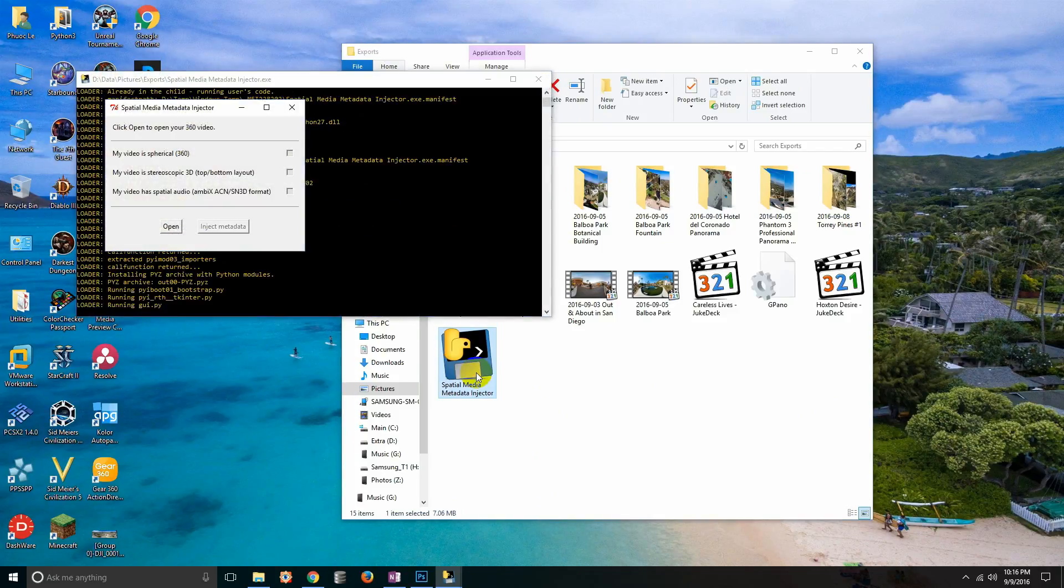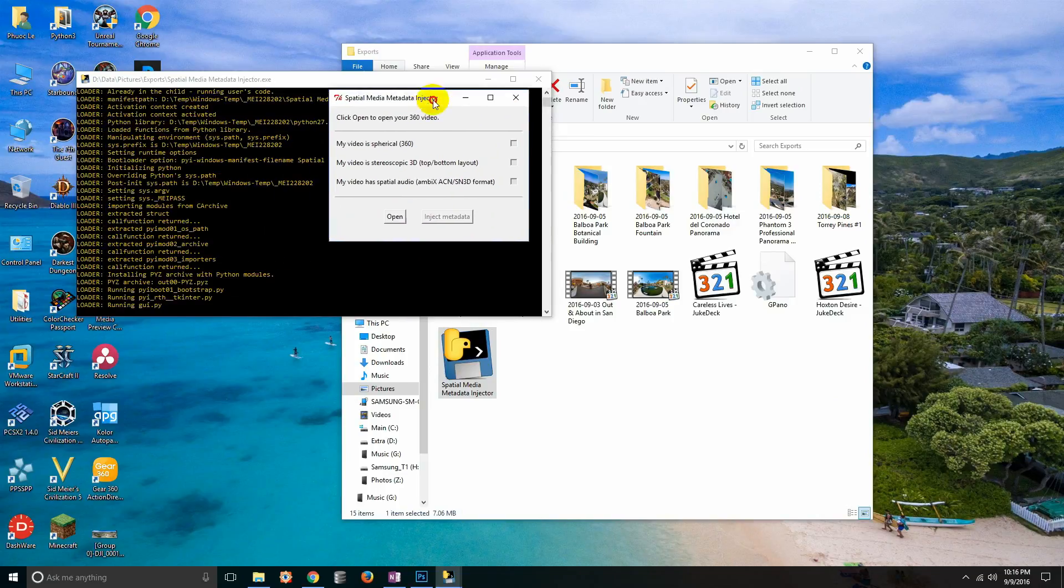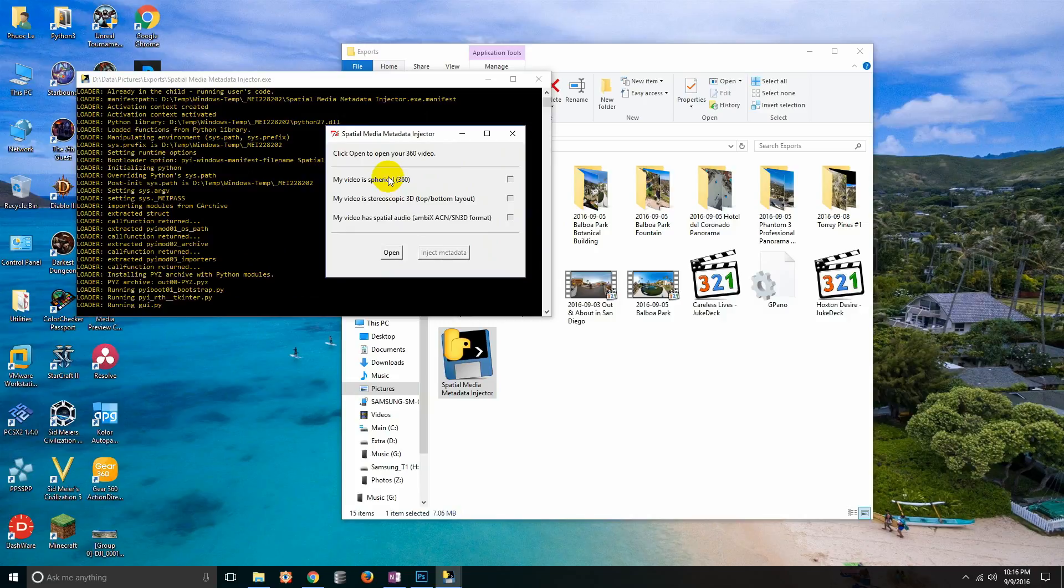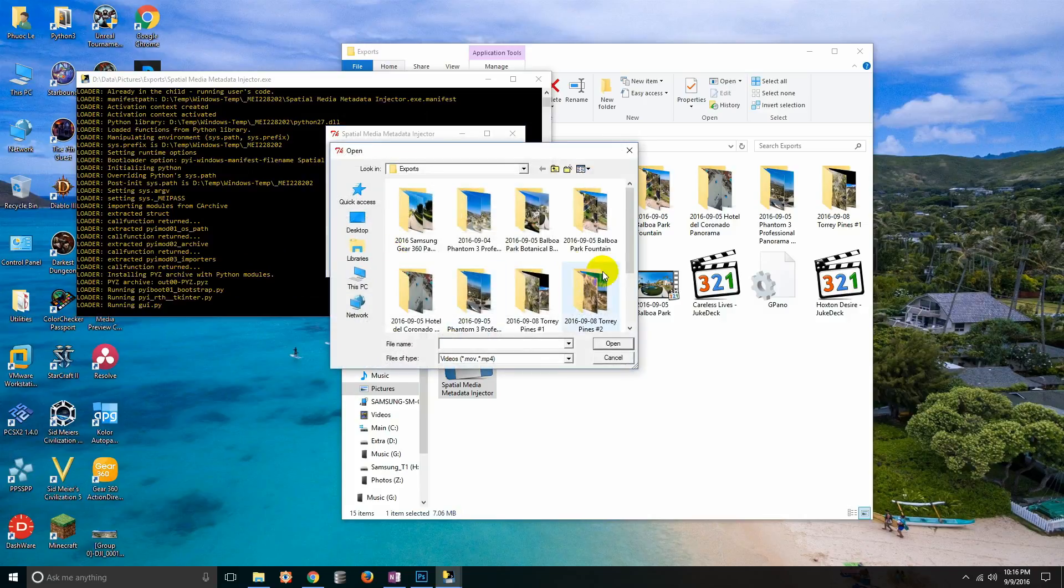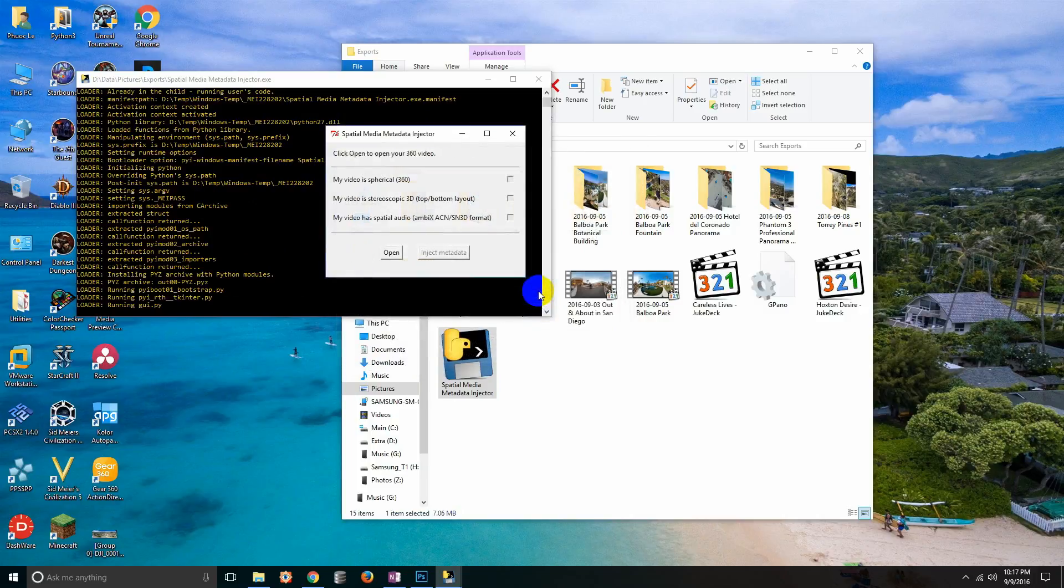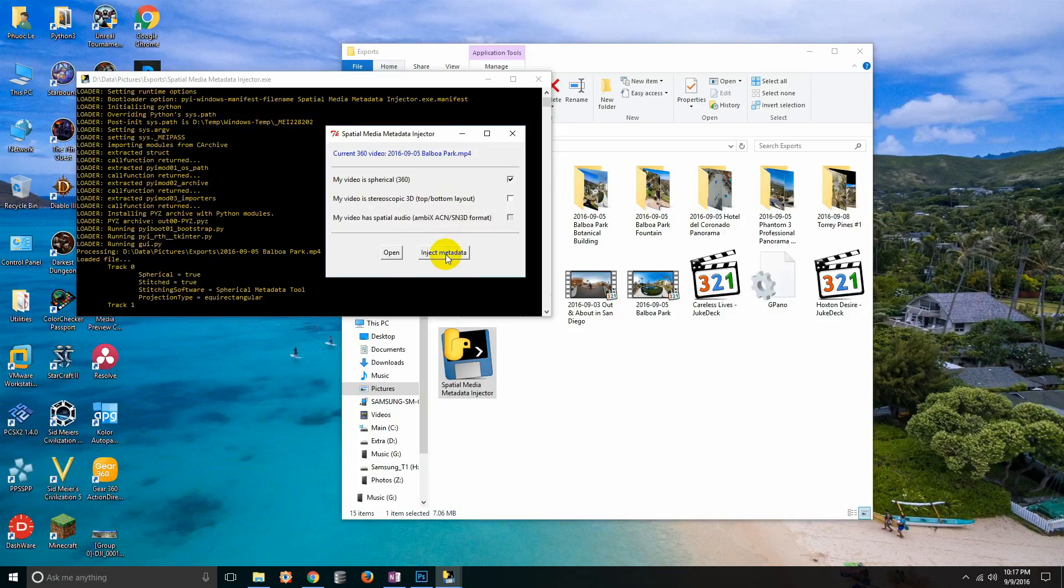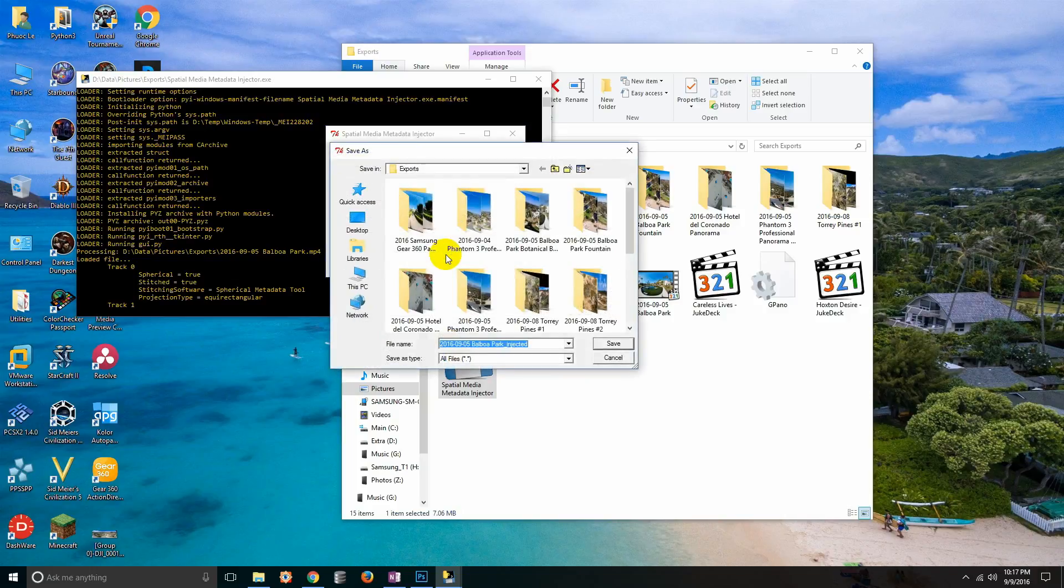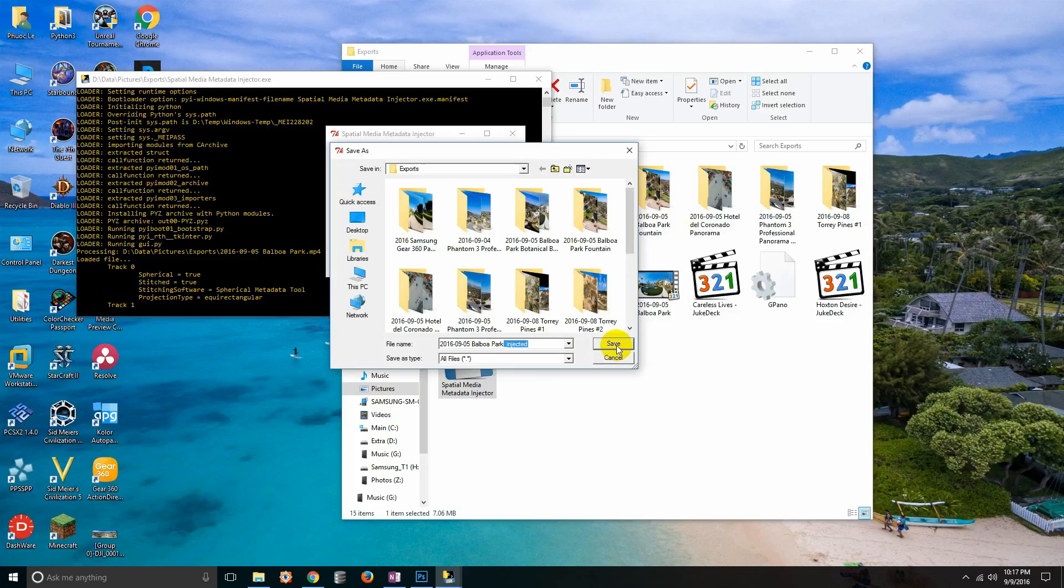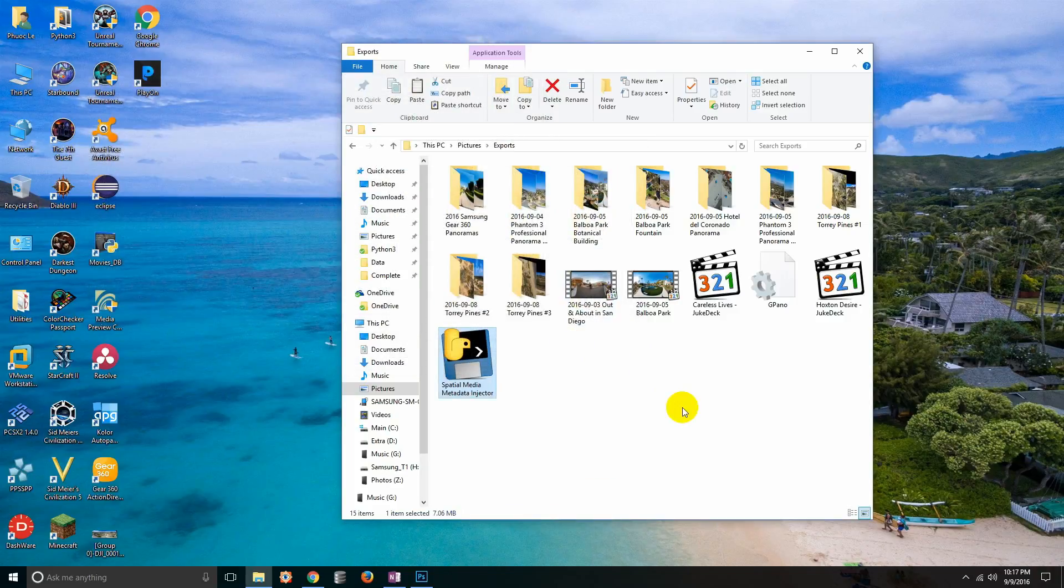So this is what you would do. There's a program that's free, it's called media metadata injector. It runs on Mac and it runs on Windows. When you open it you get this little view, looks like it was written in Python. You click on open, you select your video, and then you check the box of what it is. By default my video is spherical 360 is checked.